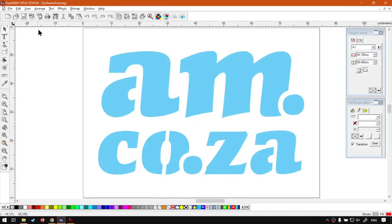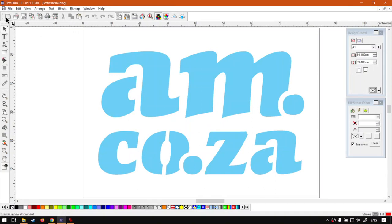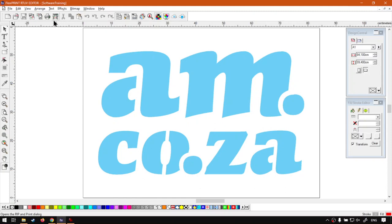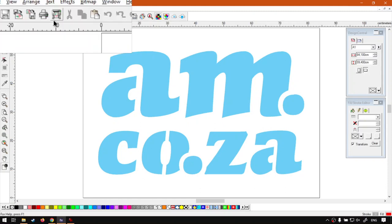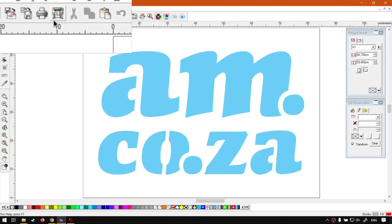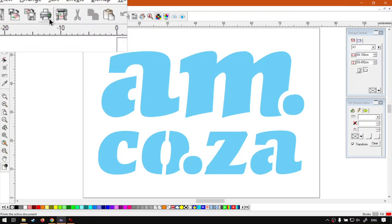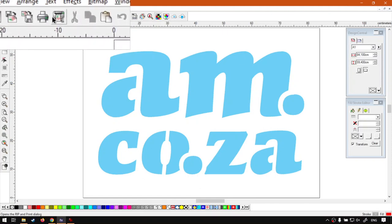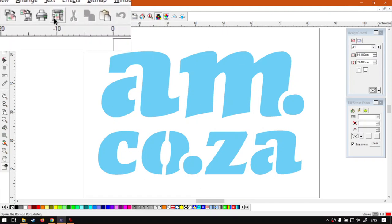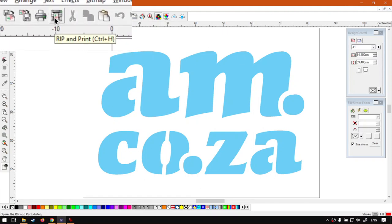We're going to carry on with our main toolbar on top here, the mini-series on it. Previously, we looked at these five features in front: new, open, save, import, export. Now, we're finally getting to the print and rip and print. We're just going to be looking at the main differences. We're not going to go into depth on these features just yet. We'll maybe do a mini-series because there's quite a lot to cover.